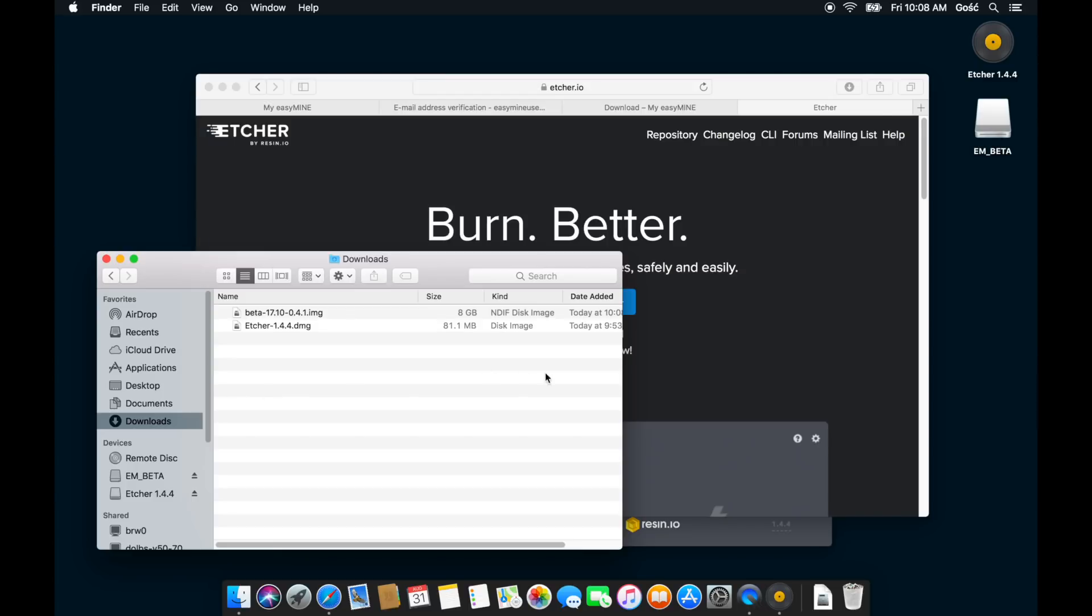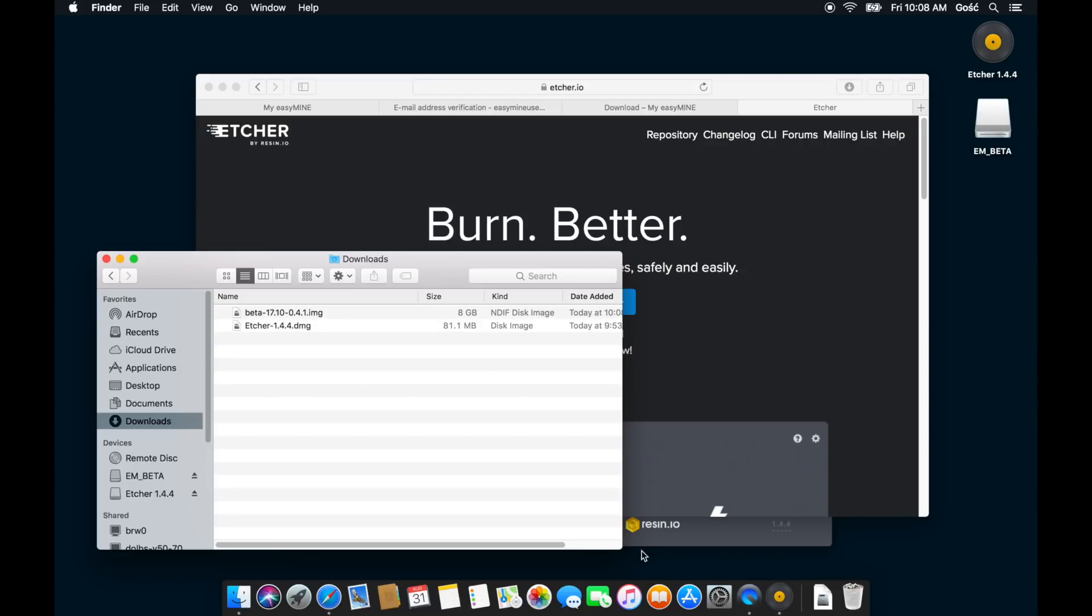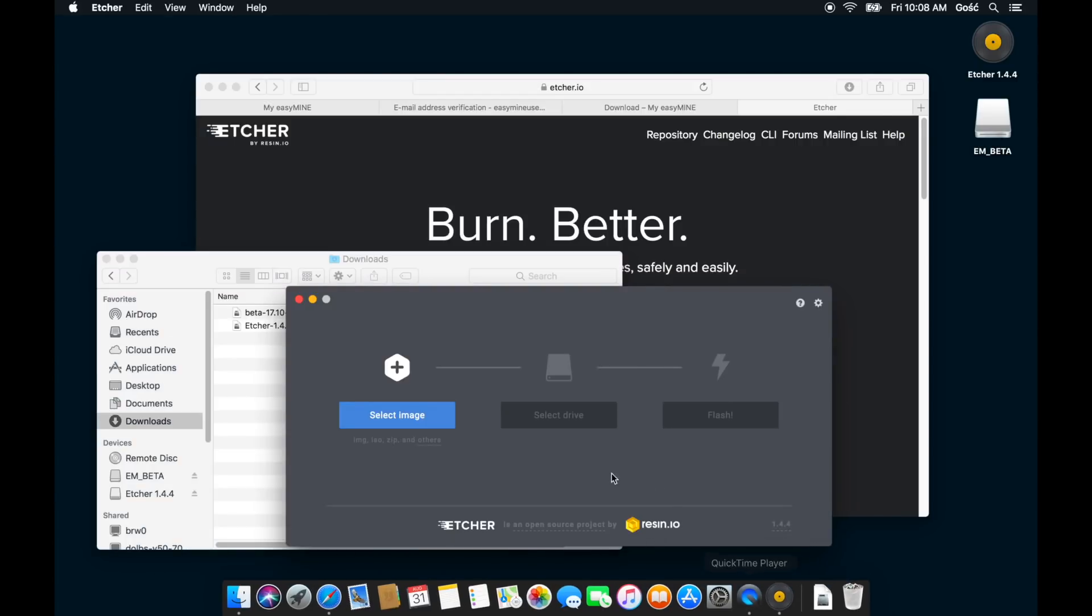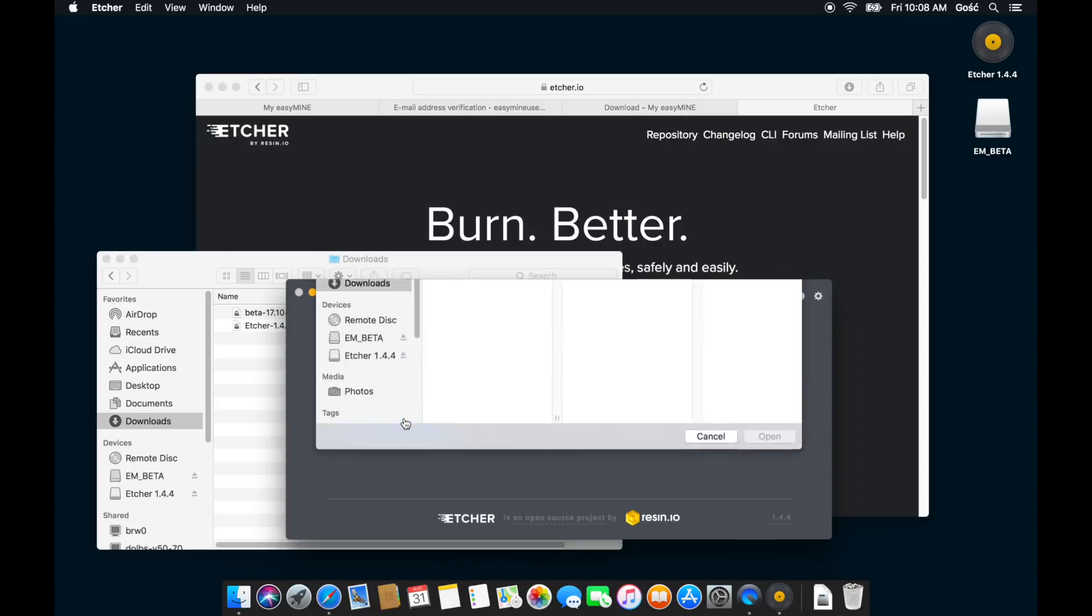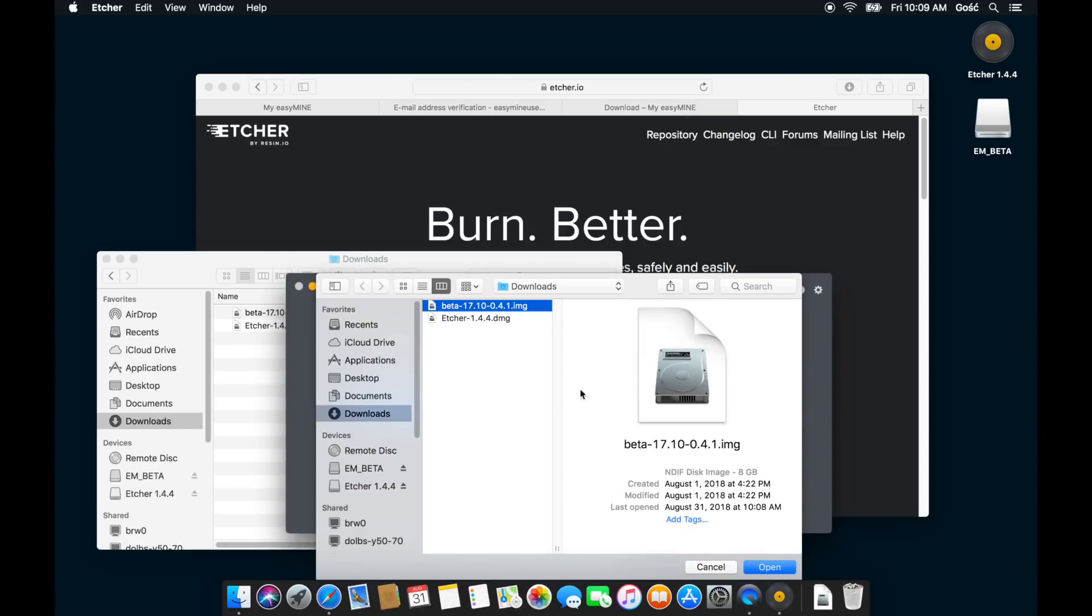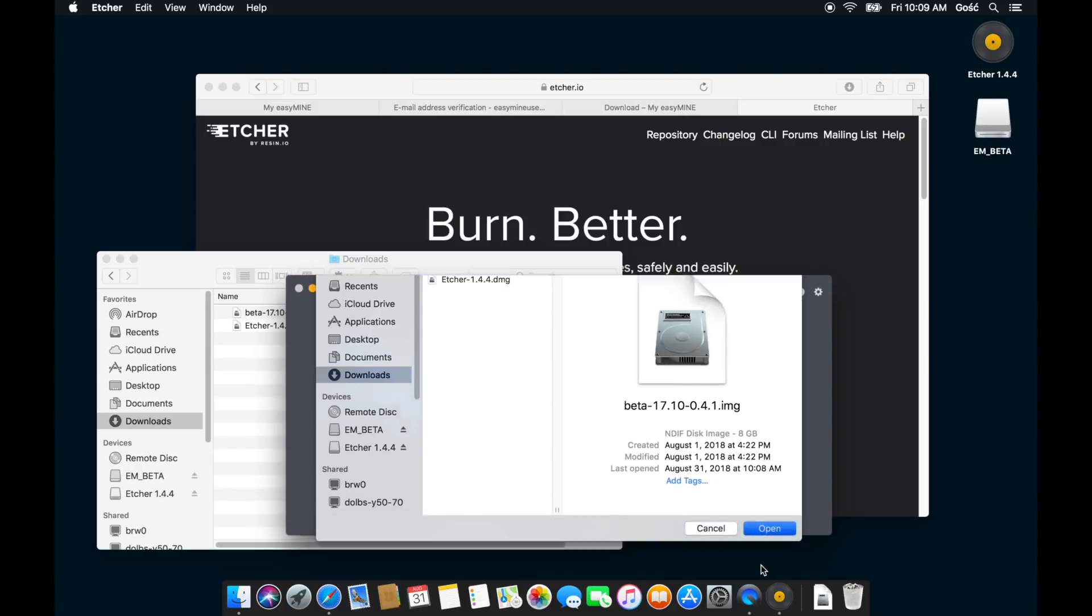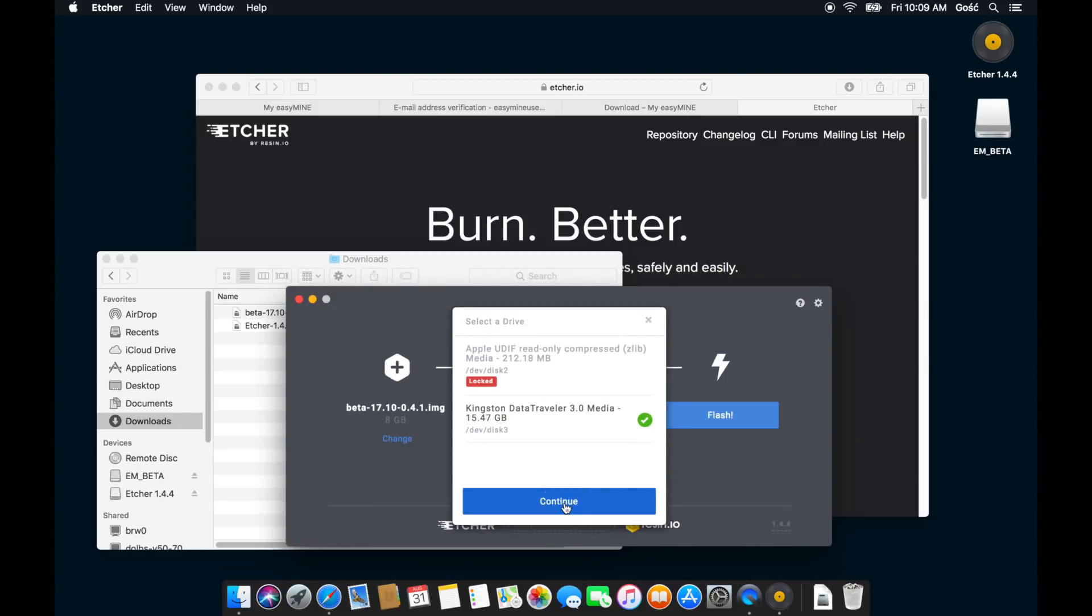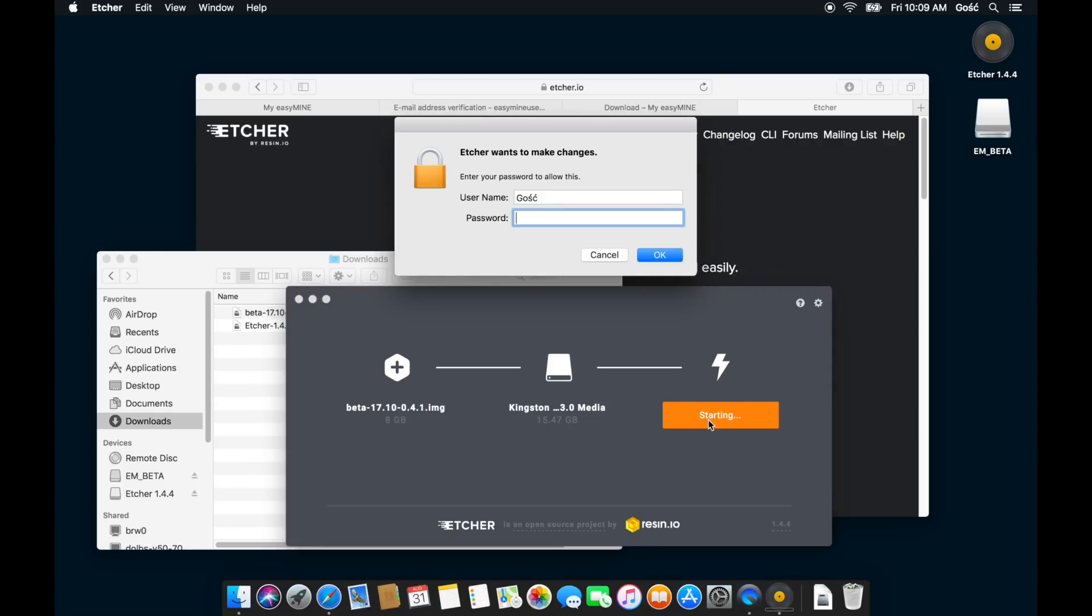Etcher is really simple to use. There are just three steps here. First, click select image and point to the image file that we've just downloaded. Then click select drive and point to the flash drive that we've just plugged in. And finally, click flash, and this is all there is to it.